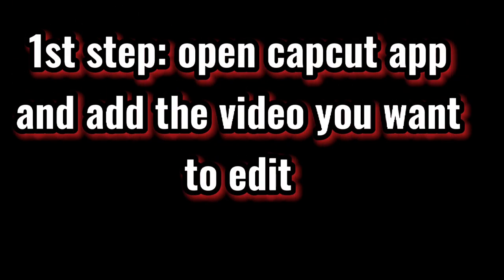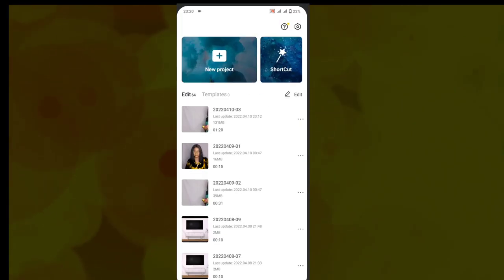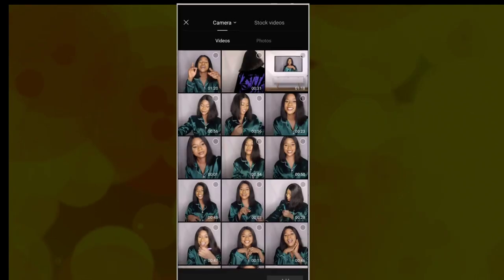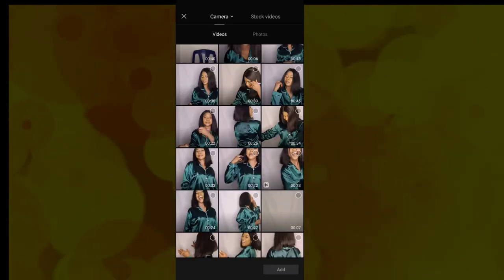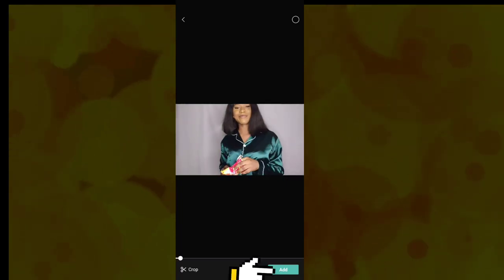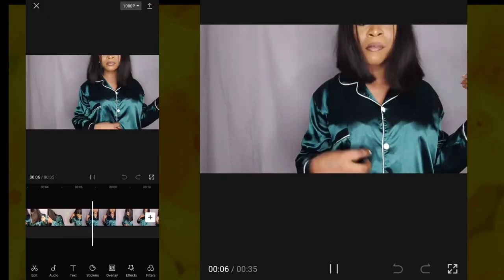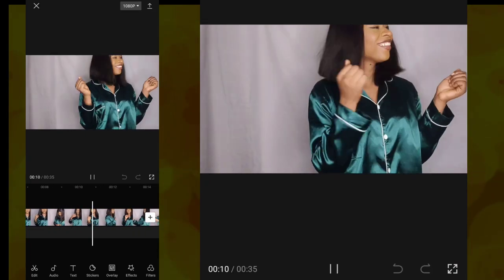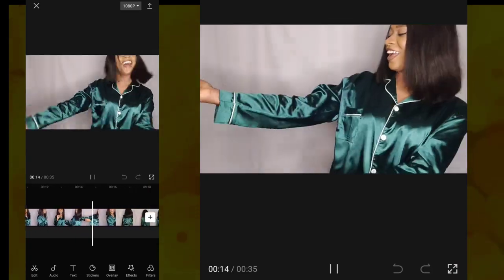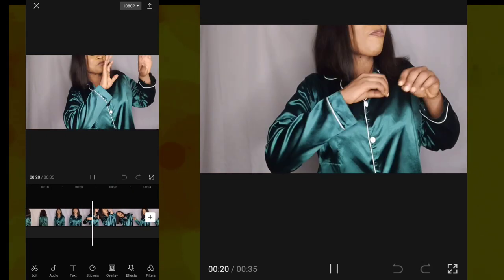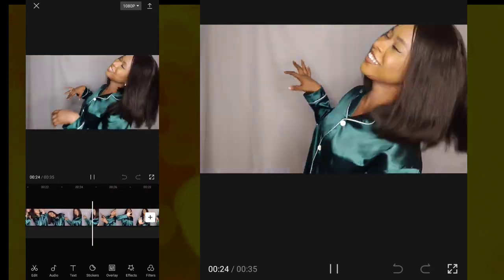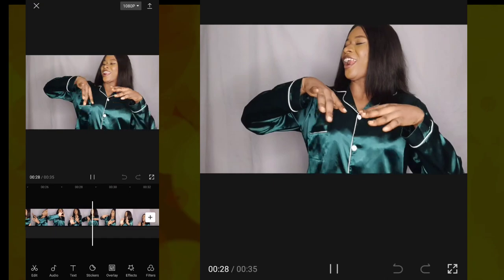The first step is to open the CapCut app and add the video you want to edit. Open the app, click on new project, select the video you want to change the color of the clothes. I've selected mine — click on add. It's better to select a video of you in clothes with a mono color, just one color, and the color should preferably be a light color like green, pink, or blue.